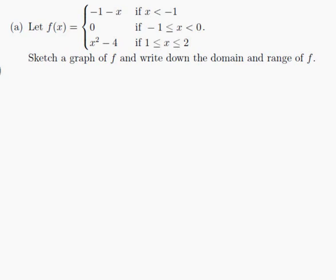Let f be equal to minus 1 minus x if x is less than minus 1; 0 if minus 1 is less than or equal to x which is less than 0; and x squared minus 4 if 1 is less than or equal to x which is less than or equal to 2. Sketch a graph of f and write down the domain and range of f.